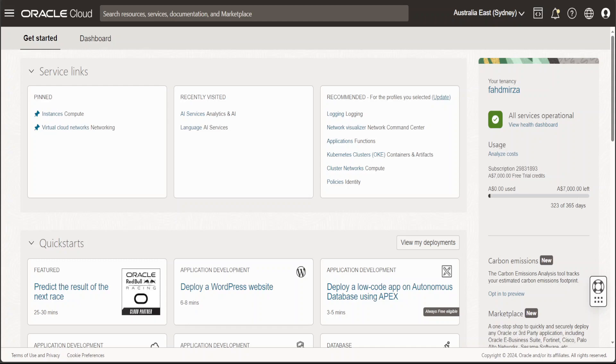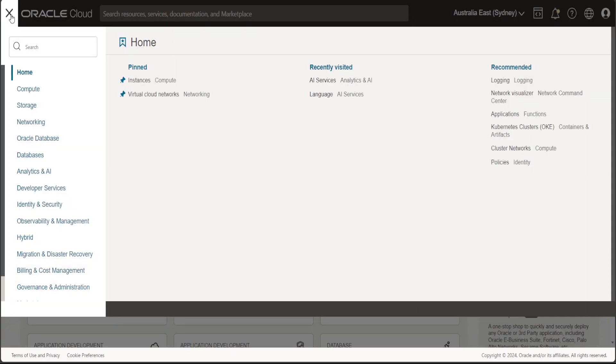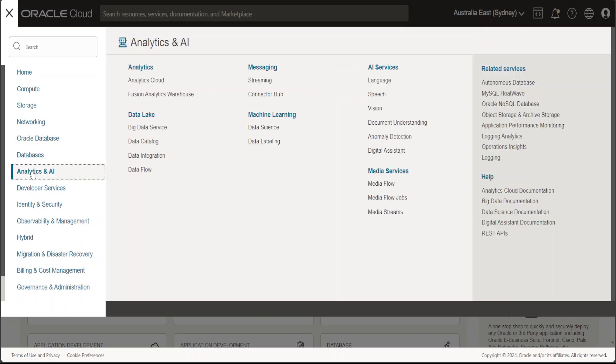Once you're logged in, just click on these three lines, go to Analytics and AI. And then from here, you can see that we have all these AI services. Now, before I show you these AI services,